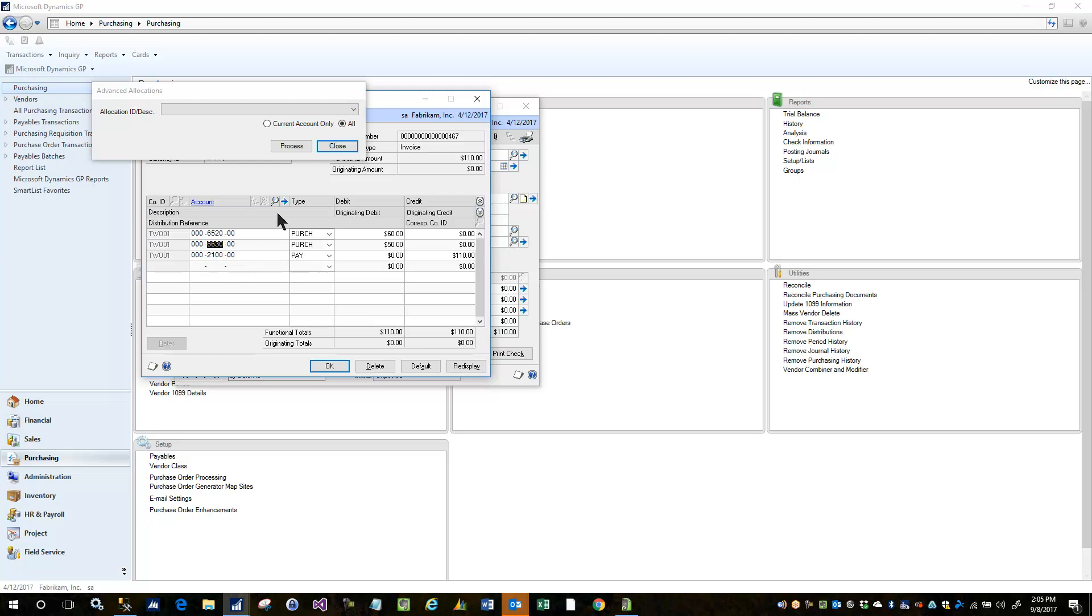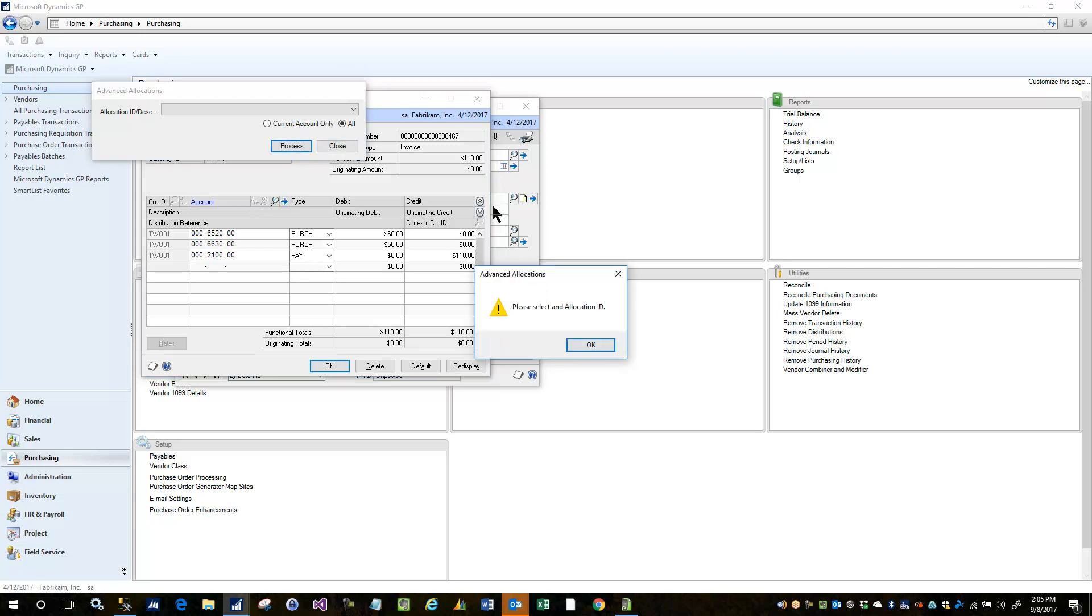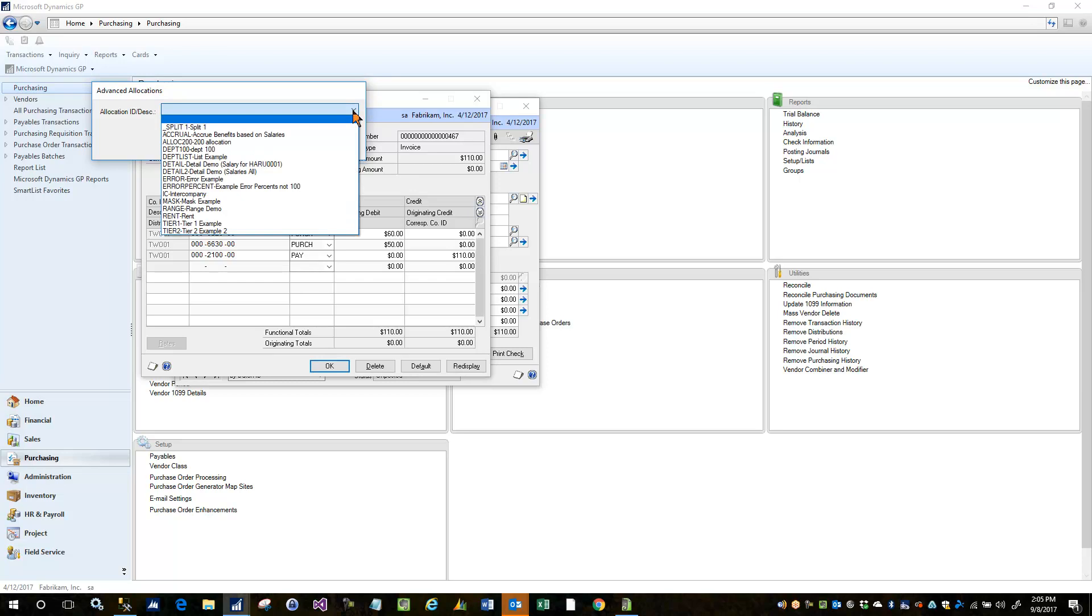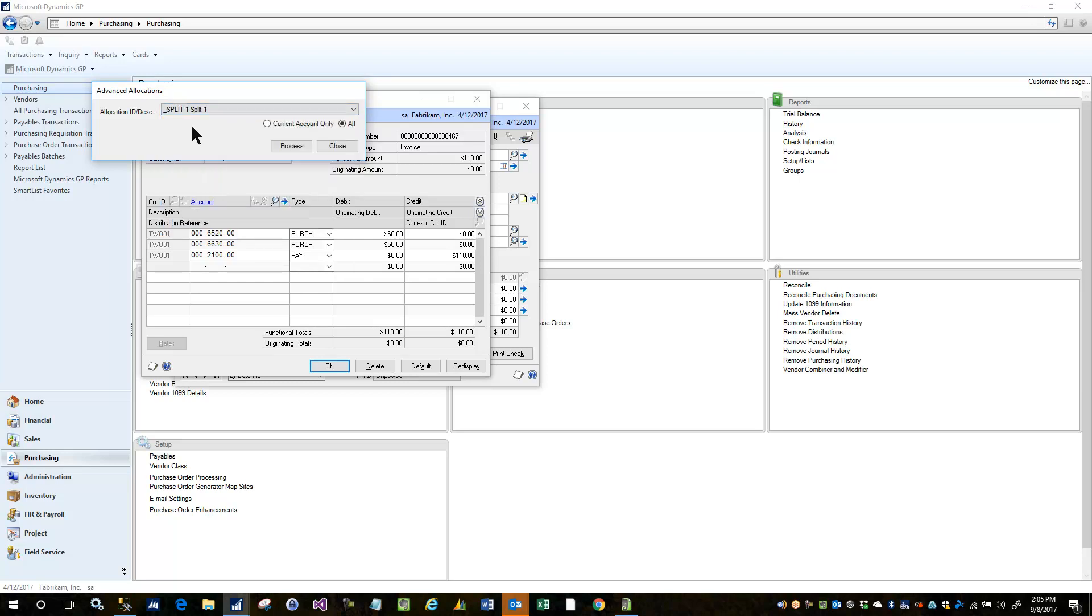So I'll just go ahead and click process and it's going to tell me I first need to select an allocation ID. So I'm going to go to the drop down and I'm going to pick one called split one and then click the process button.